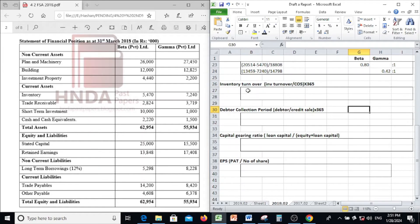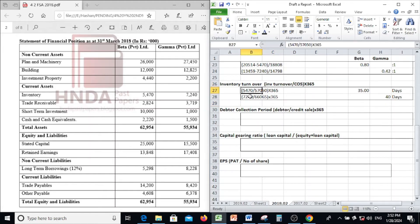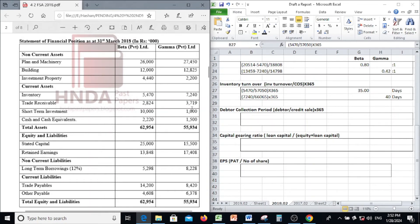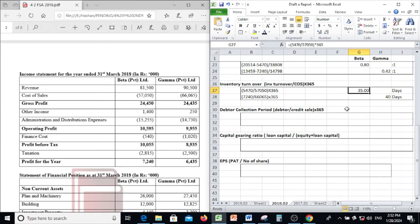Next, inventory turnover ratio: inventory divided by cost of sales, multiplied by 365 days. For Beta: inventory is 5,470 divided by cost of sales of 57,050, multiplied by 365 days — it is 35 days.